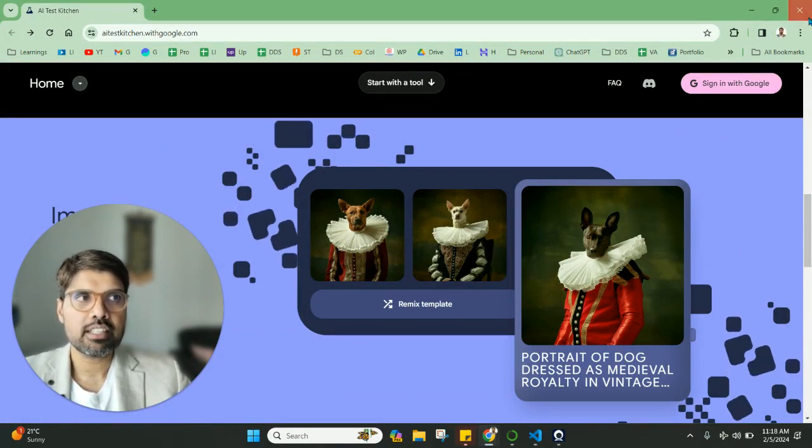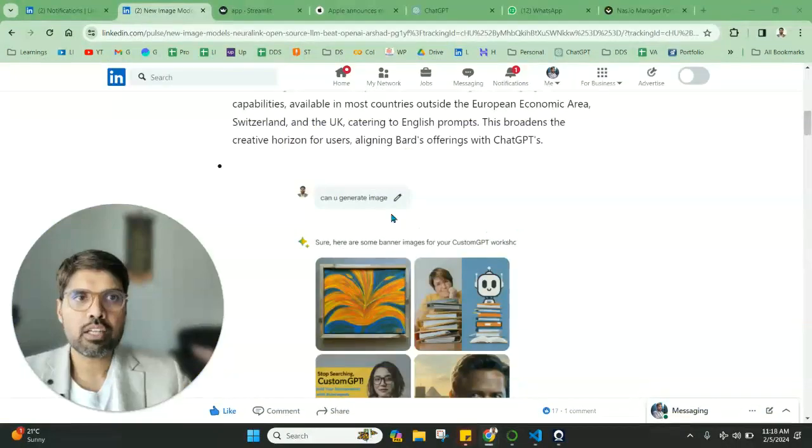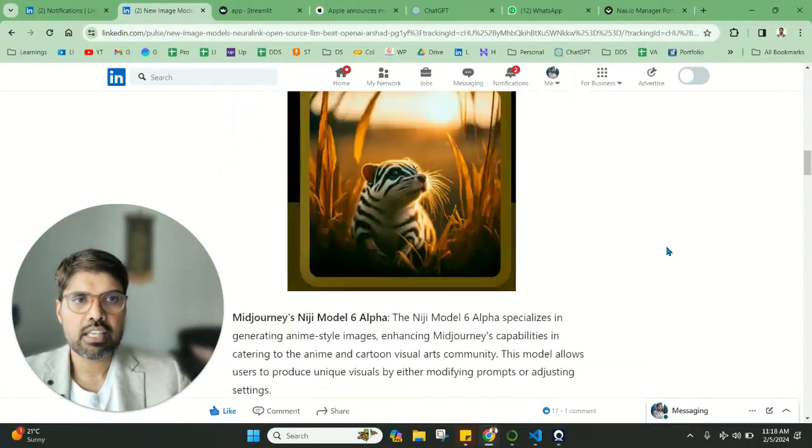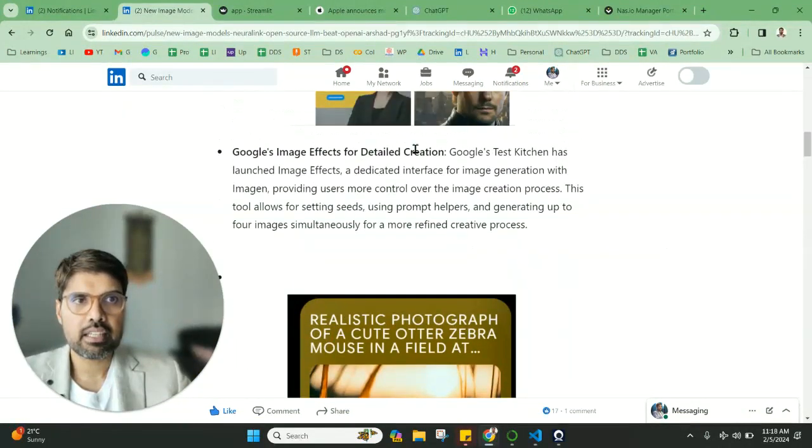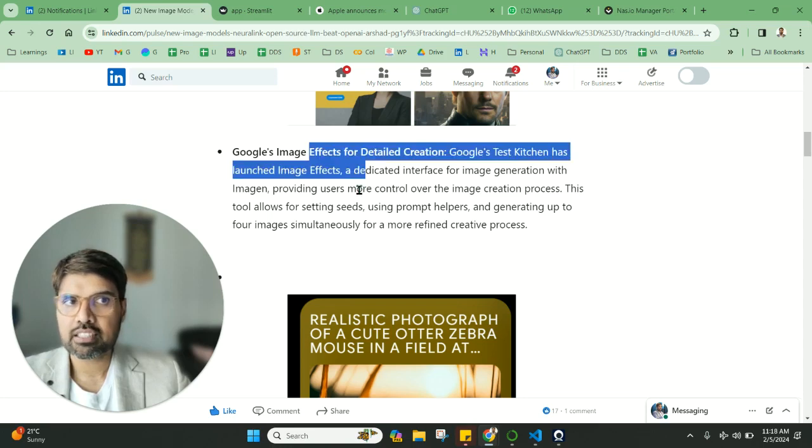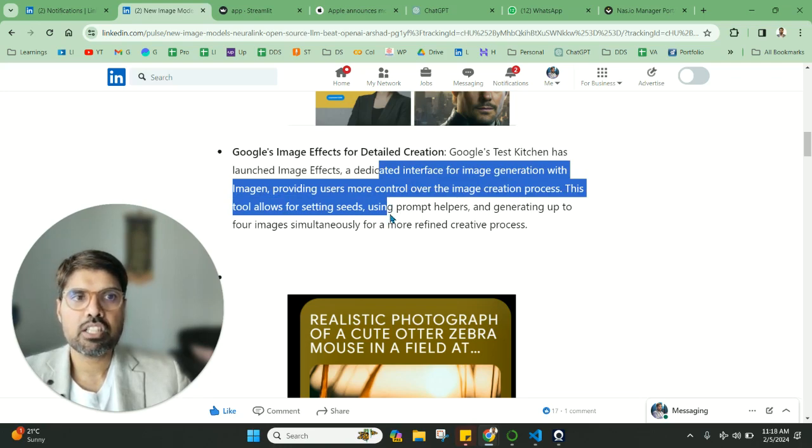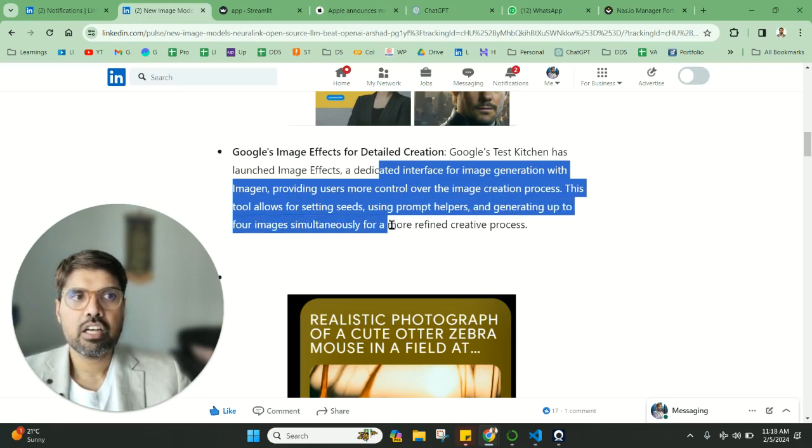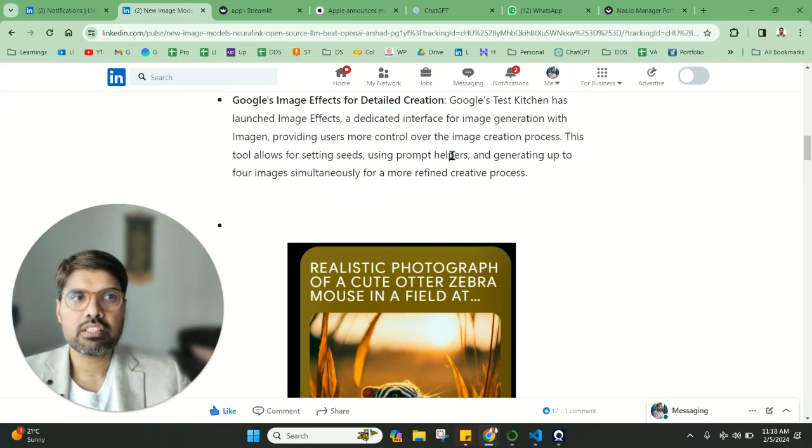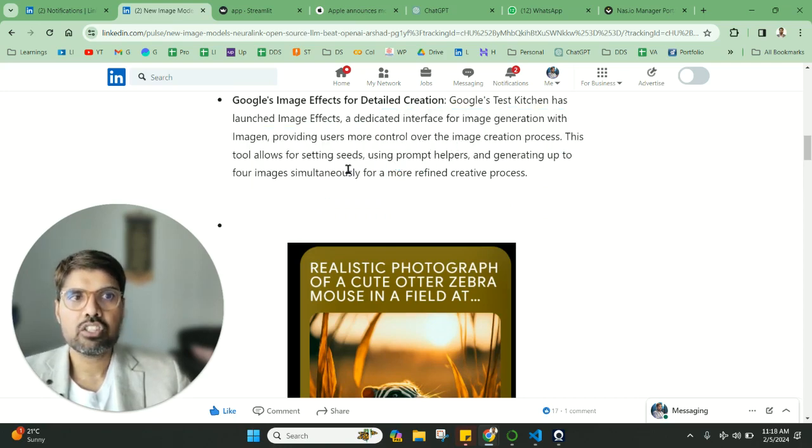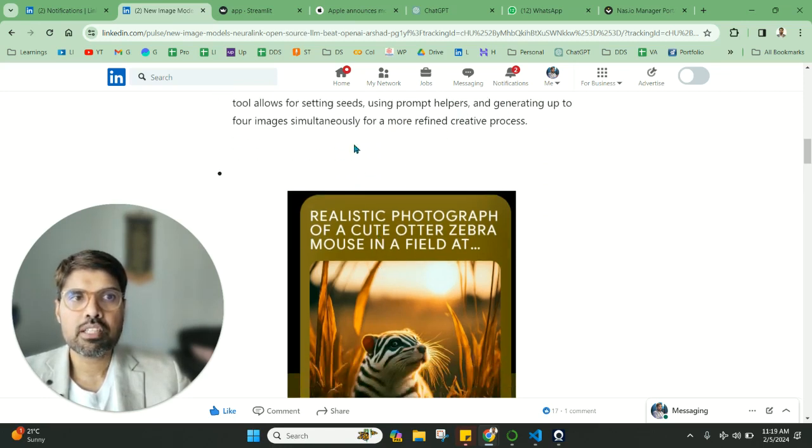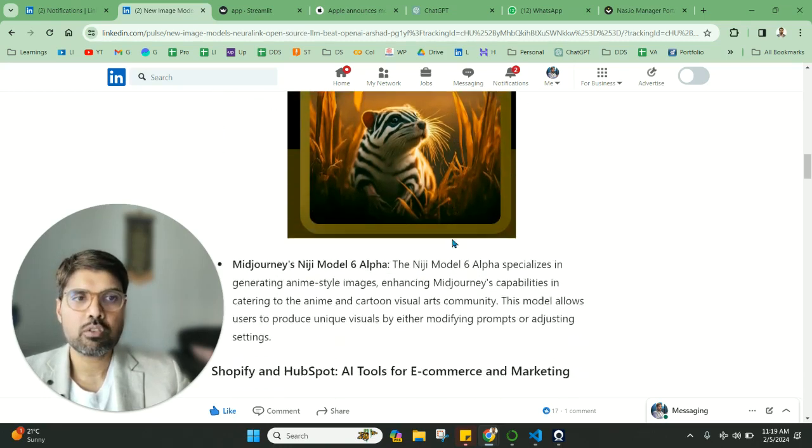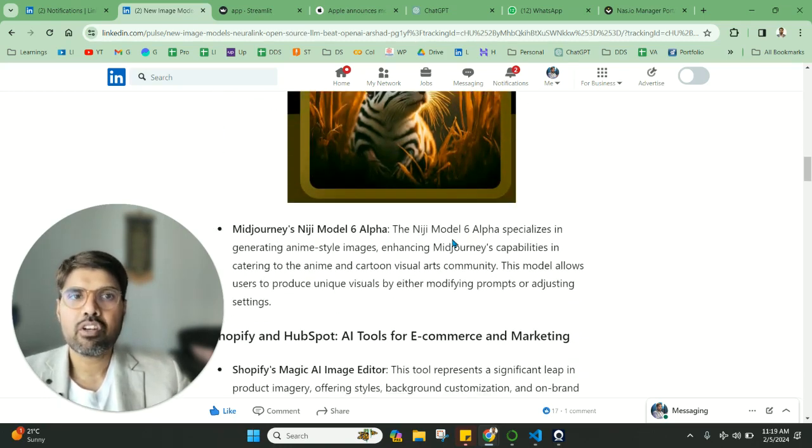Talking more about images, as you can see, this is detailed creation. Image Effects that's part of the Test Kitchen can have a dedicated interface for image generation with Imagine. You have more controls over this generation image content process. This tool allows for setting seeds, using prompt helpers, and generating up to four images simultaneously for a more refined creative process. A good thing to try and go around.